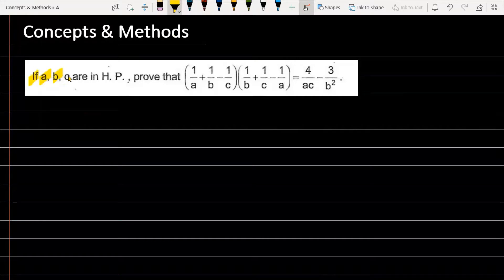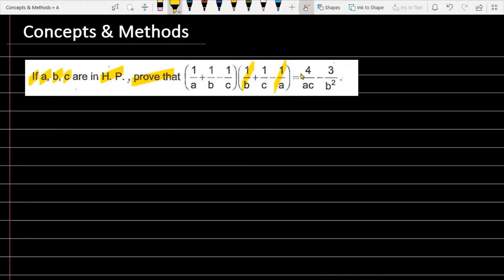If A, B, C are in harmonic progression, then prove that (1/A + 1/B - 1/C)(1/B + 1/C - 1/A) is equal to 4/AC minus 3/B².